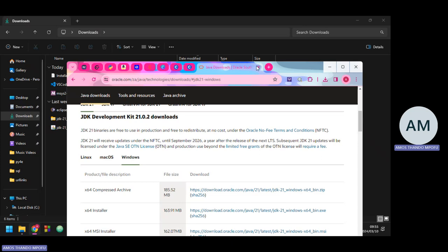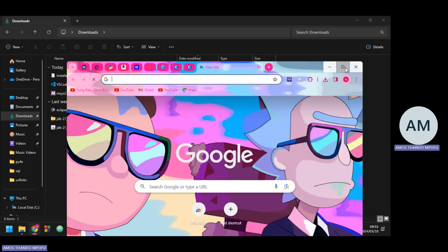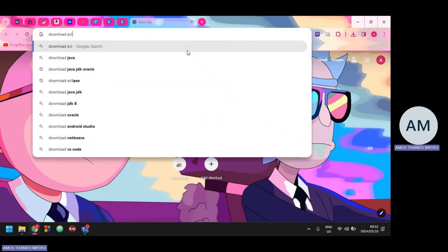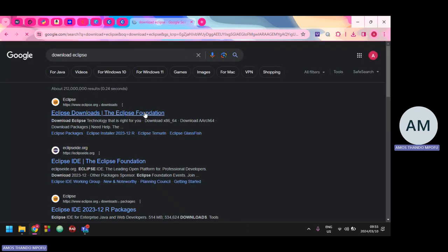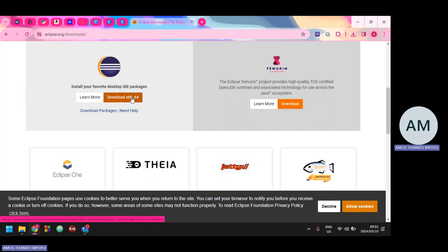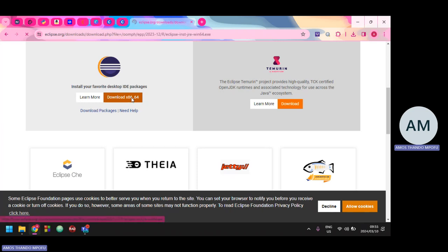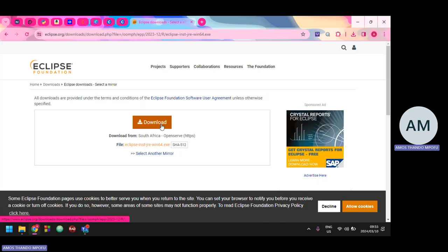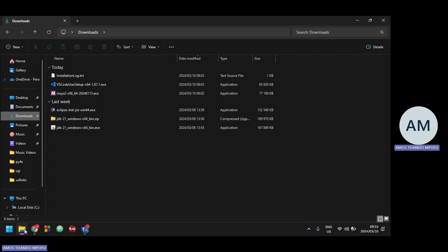Now I'm going to download Eclipse. I'll go here, type 'download Eclipse', click on the first link — Eclipse downloads — and download the latest Eclipse. After it redirects to the next page, I'll click the download button. After downloading, you should have the executable. Let's start with the JDK setup.